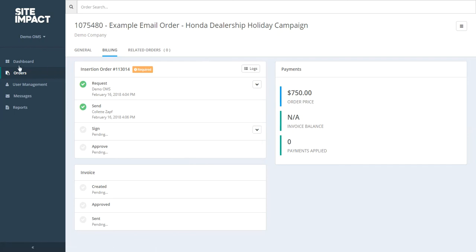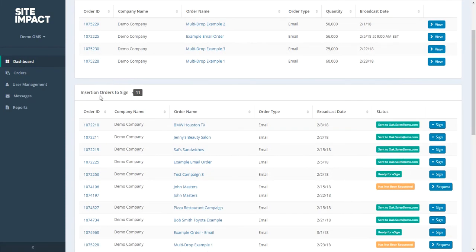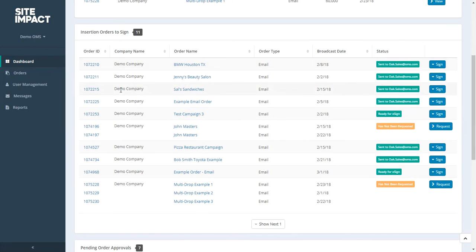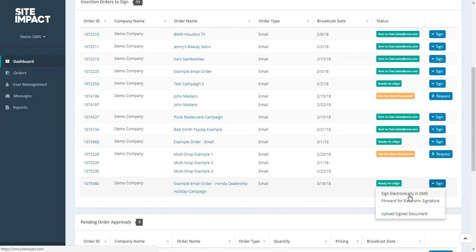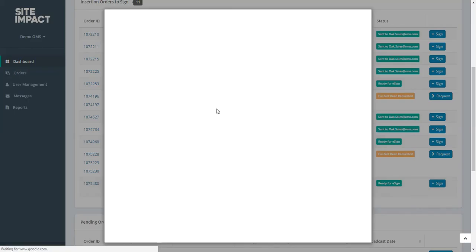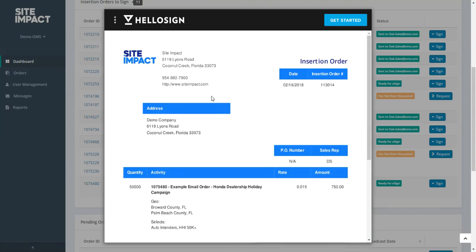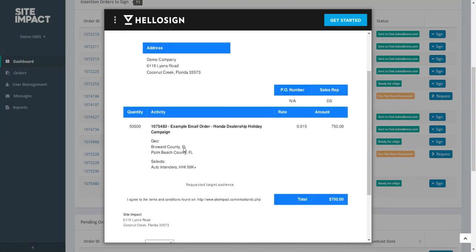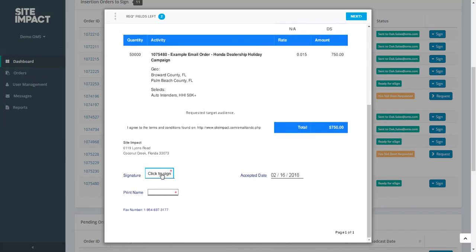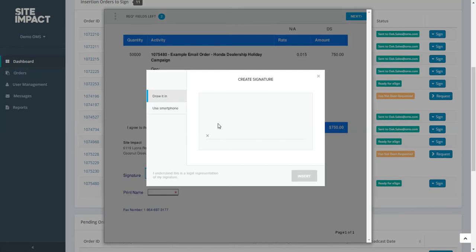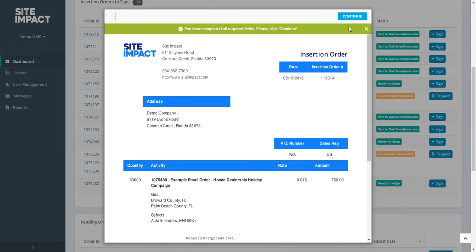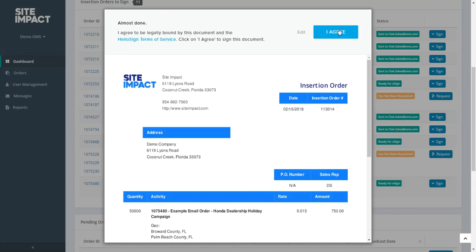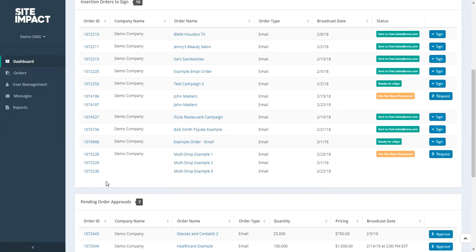You can also sign your insertion order from the dashboard. I'll show you what that looks like. So remember, we'll come to insertion orders to sign from in the dashboard. And at the bottom here, we have our campaign. And we could choose to sign our insertion order by clicking on this blue button here. Let's go ahead and sign that. So what will come up is a Hello Sign document with the information from your order. We'll click on the signature button. We'll print our name. And then we'll click continue, and I agree. So now you can see our order has disappeared from this box because we no longer need to sign our insertion order.